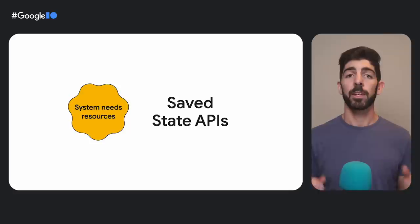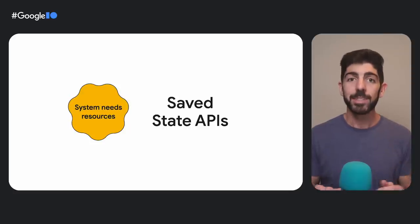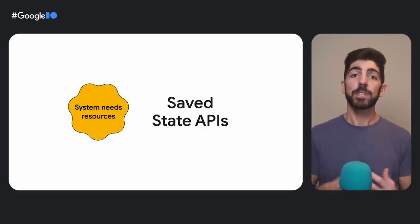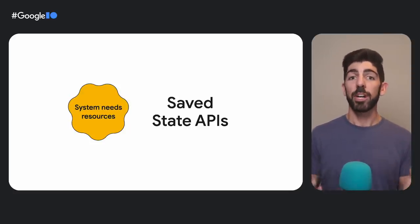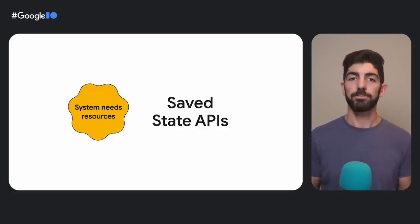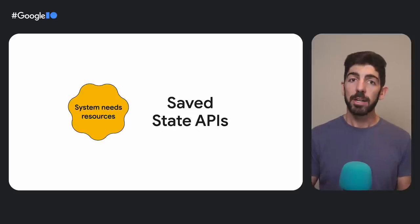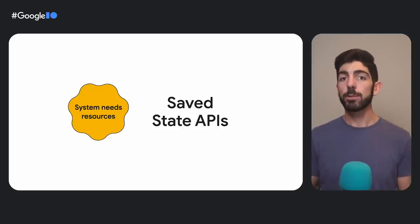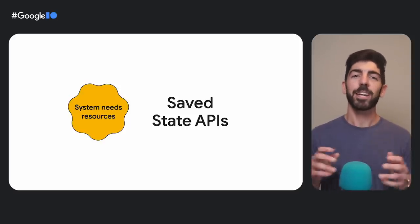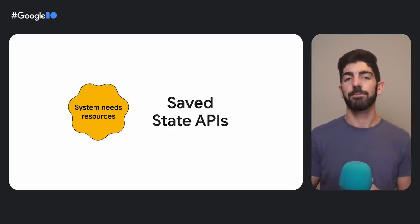Luckily, to not completely damage the user experience, Android provides a mechanism to save essential data so that the user can return to the state they were in before the process was recreated. This solution is the save state APIs, which rely on Android bundle objects under the hood. There are APIs for Jetpack Compose, the View system, and ViewModels. We'll look at each of them later.